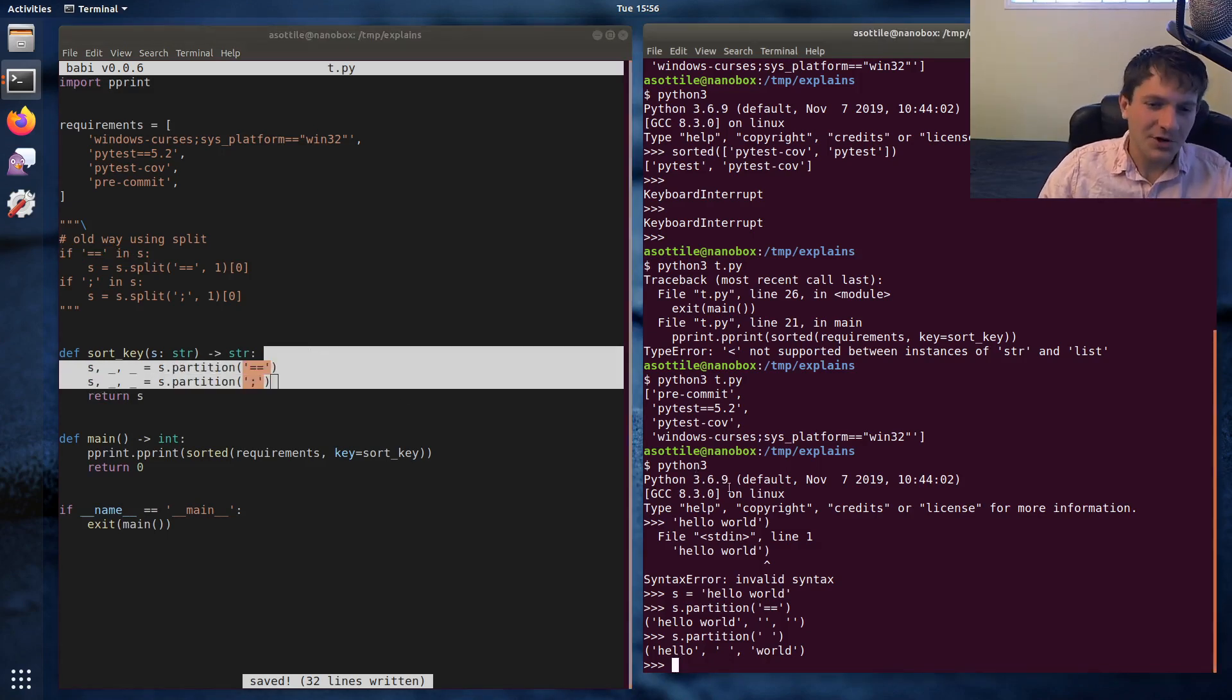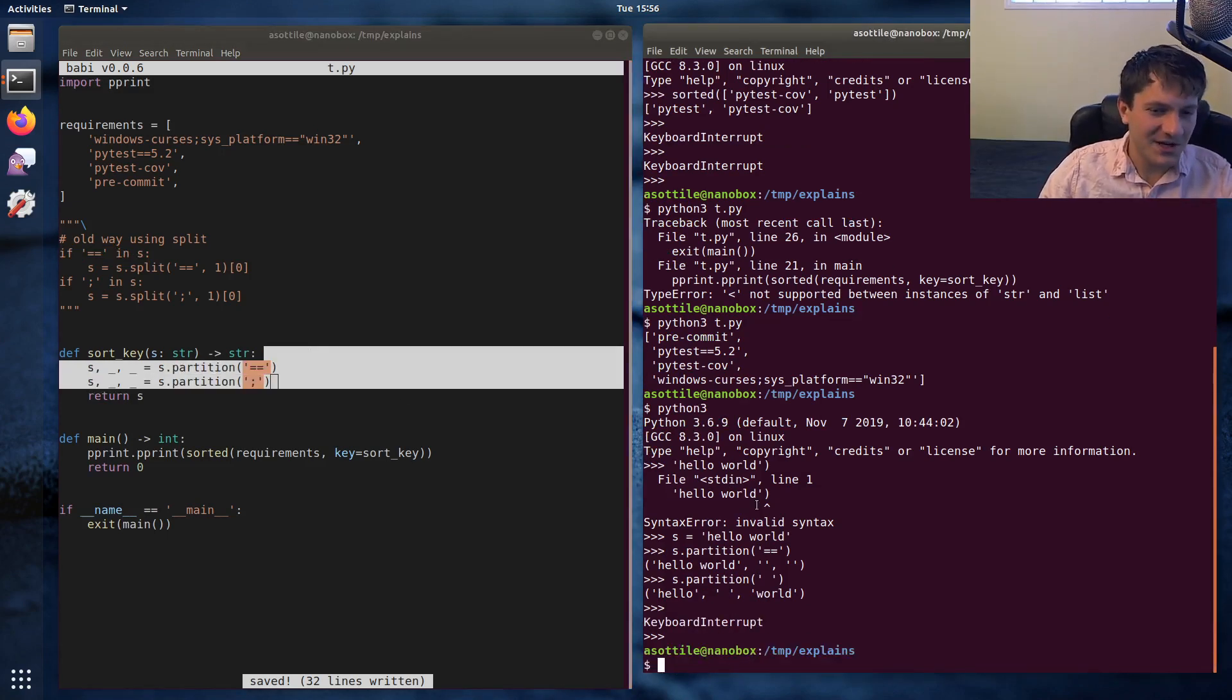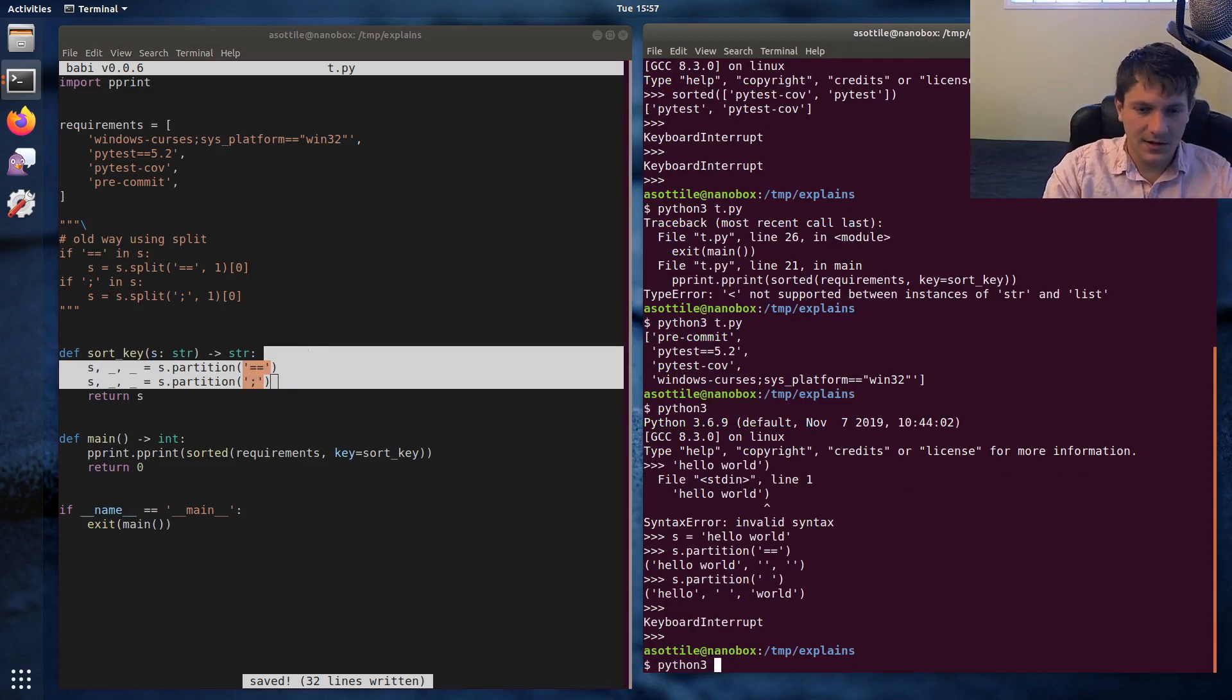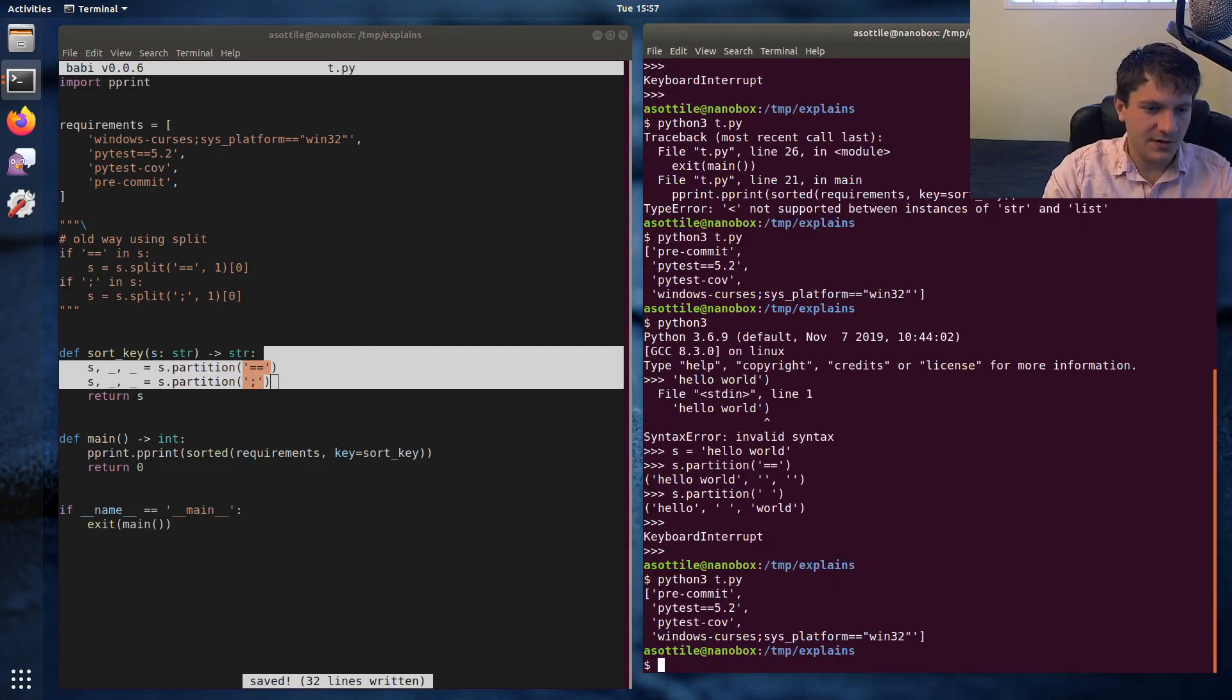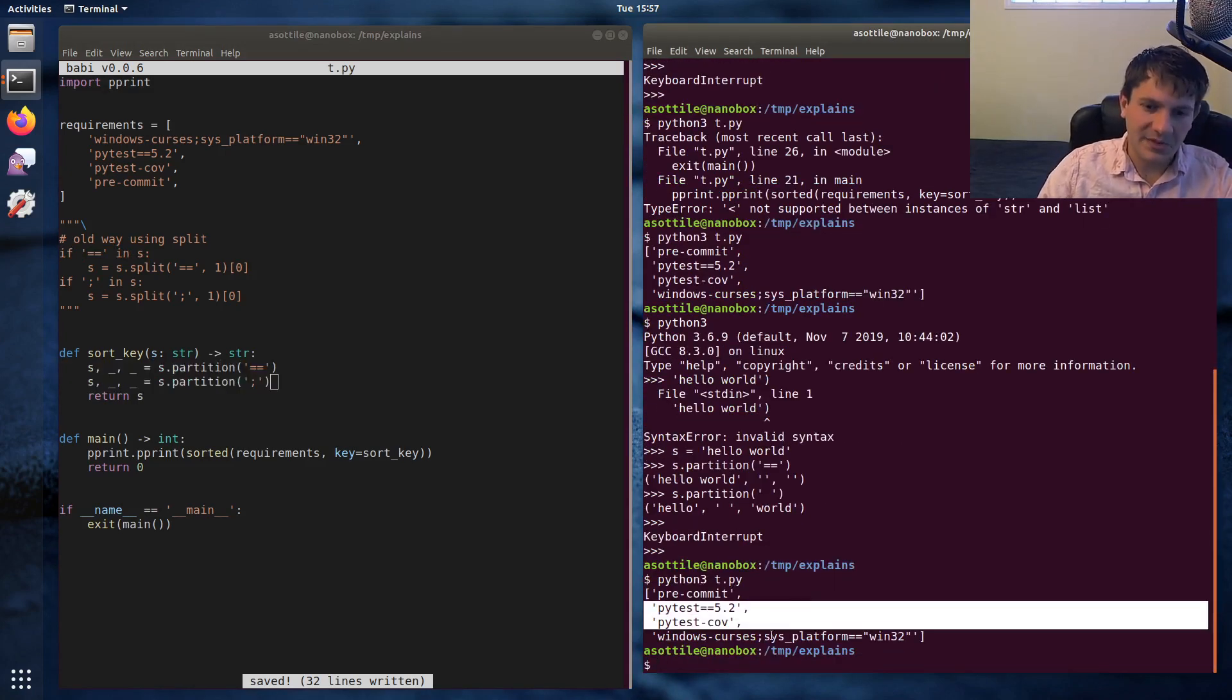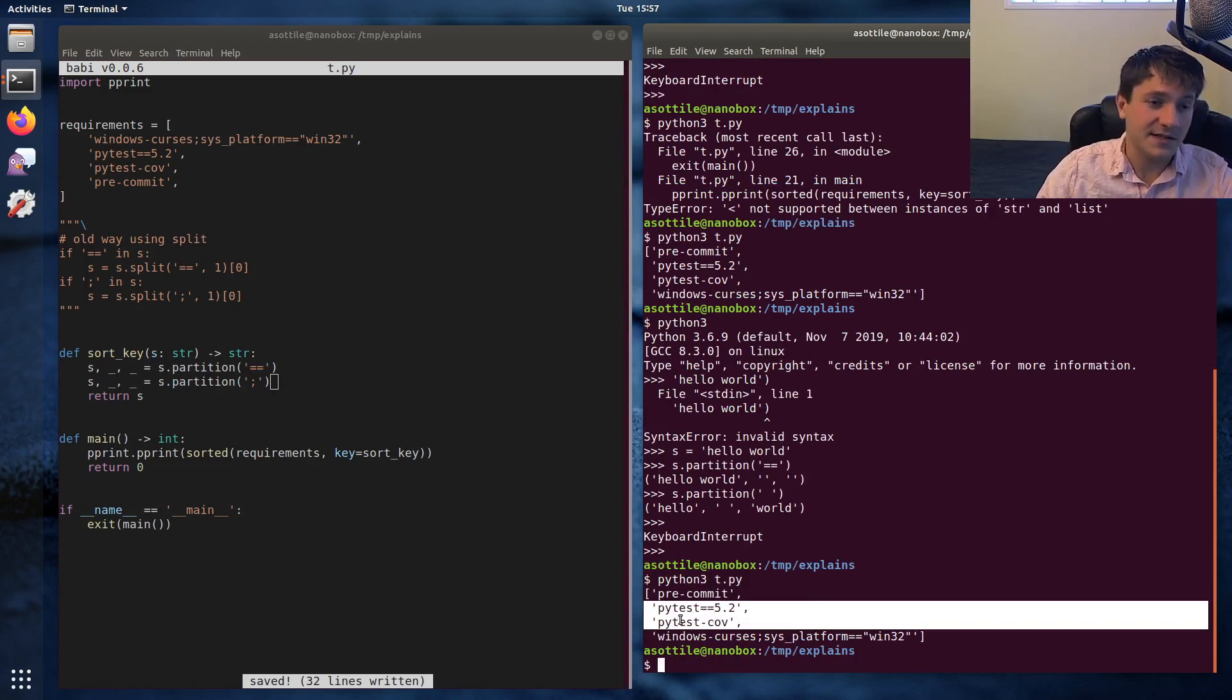You know, shorter code is not always better, but sometimes it is. And just to show that this works, yeah, you can see that pytest sorts before pytest-cov.